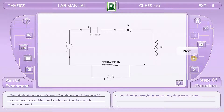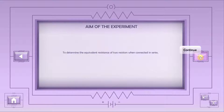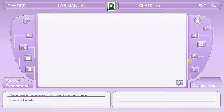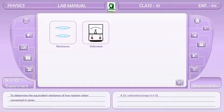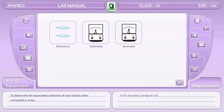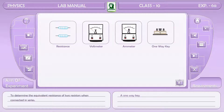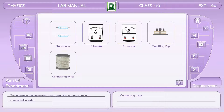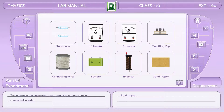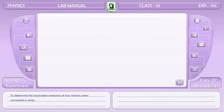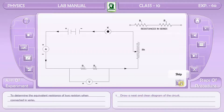Aim of the second experiment: to study the combination of resistances. The requirements are two different resistances R1 and R2, a DC voltmeter, a DC ammeter, a one-way key, some connecting wires, a battery, a rheostat, and sandpaper. Procedure: draw a neat and clean circuit diagram.